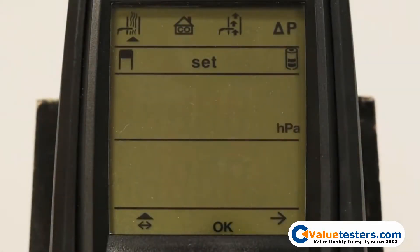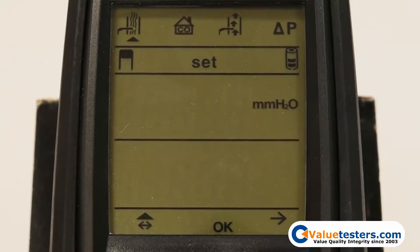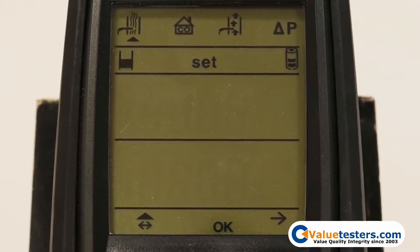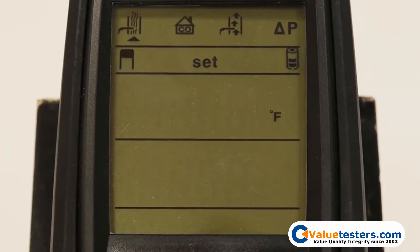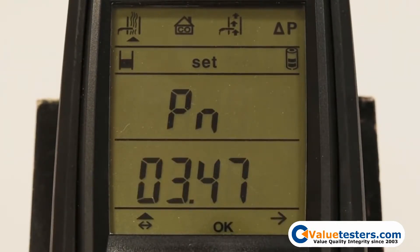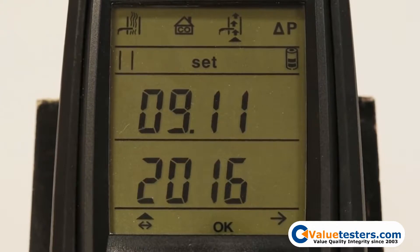You will then continue to set up the units of measure for pressure and temperature with the arrow keys and confirm each by pressing OK. Repeat this same process to set the time and date. Note that PM and AM are displayed as PN and AN due to the one-digit display.